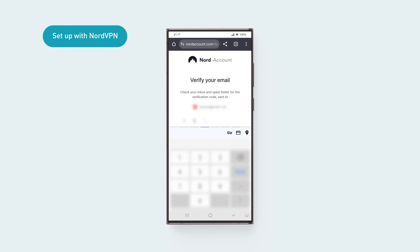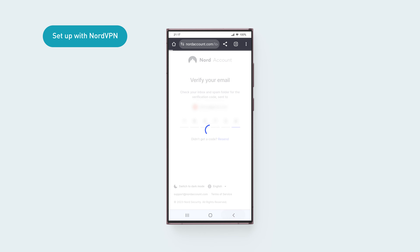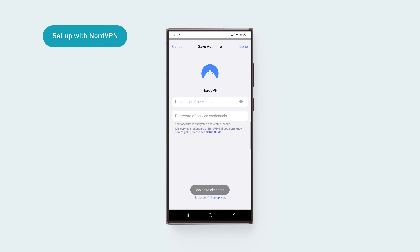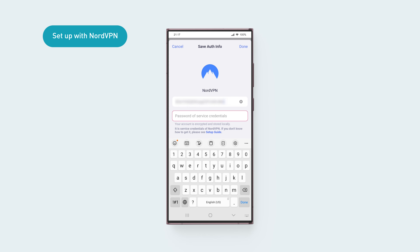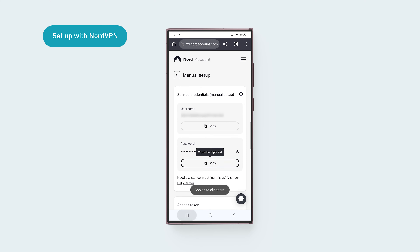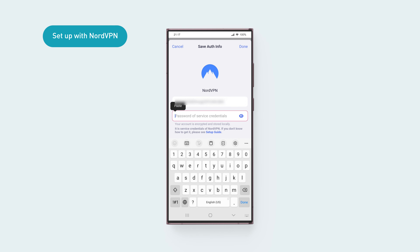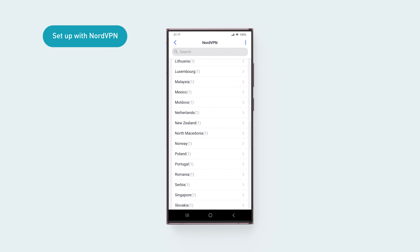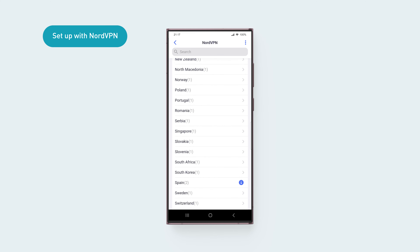Scroll down to Manual Setup and tap Setup NordVPN Manually. Enter the verification code sent to your email. You'll see your service credentials. Copy the service credentials and paste them into the fields on the GL.iNet app screen, then tap Done. Finally, tap the VPN location you want to connect to.